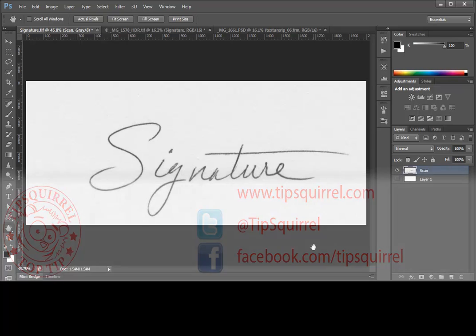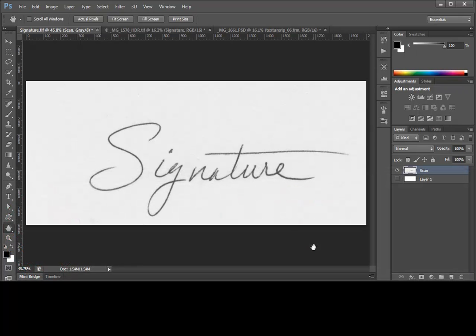Whether you want to watermark your images or just add a tasteful signature for an artistic touch, there are several ways to accomplish this. In today's tutorial, we'll look at two ways in Photoshop to create a signature that can be applied over and over, one method using Photoshop's brushes and the second using Photoshop's vector shapes.